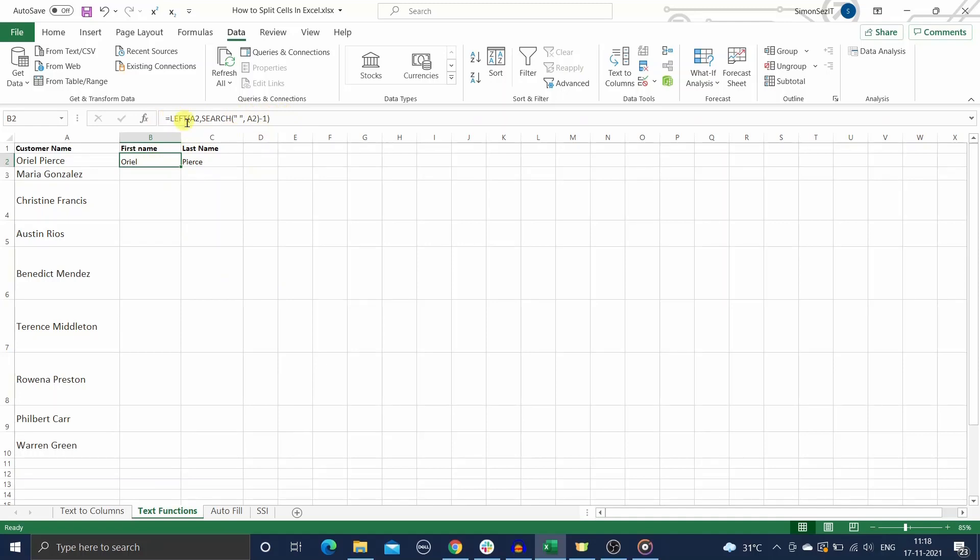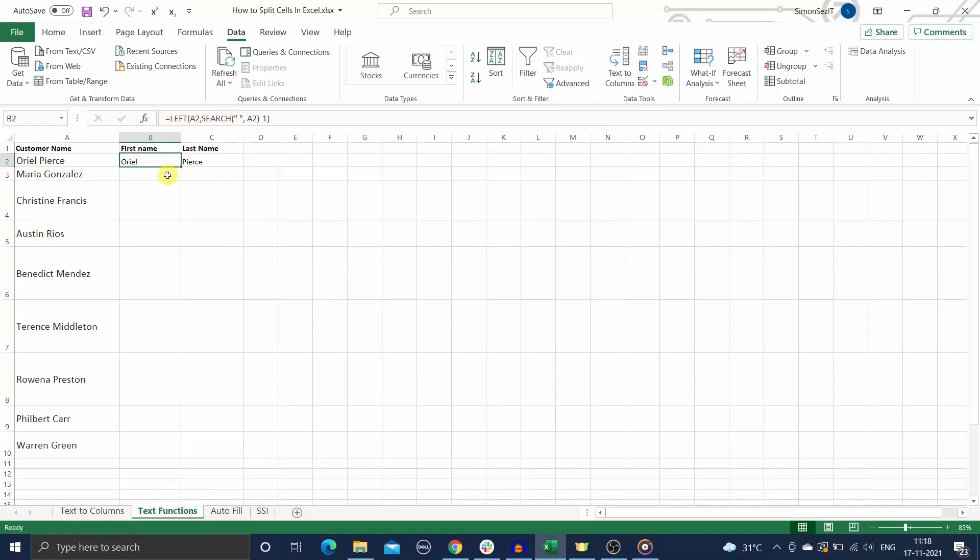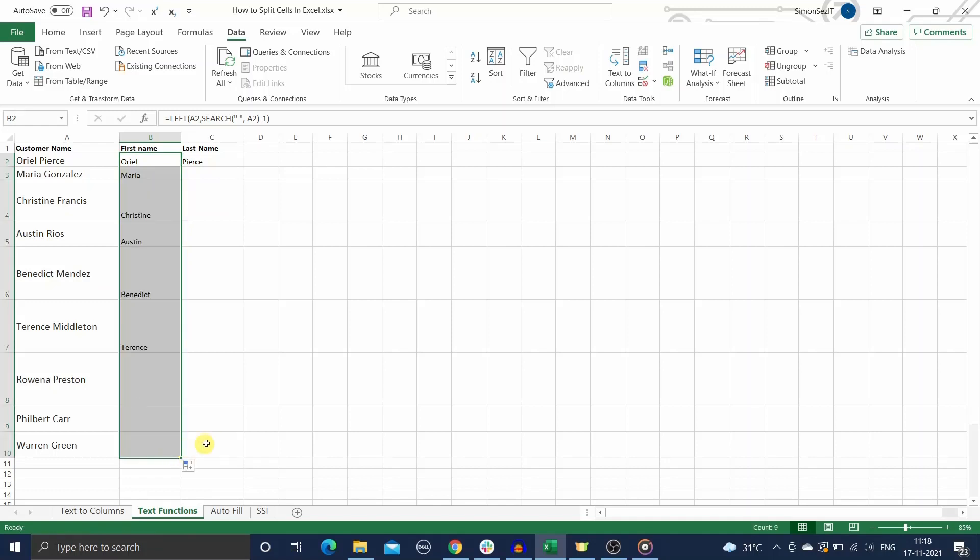For the first name, I'll use a combination of LEFT and SEARCH functions. Enter this formula in cell B. Here, the SEARCH function looks for any space in the customer name and returns its position in the string. Then, the LEFT function extracts the part of the string from the left side up to the position returned by the SEARCH function. Drag the formula to the remaining cells. All the first names have been extracted.